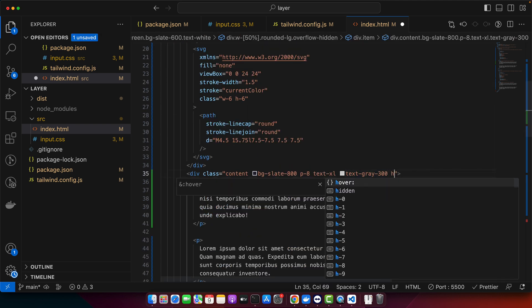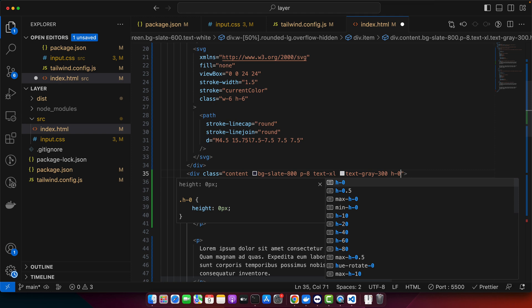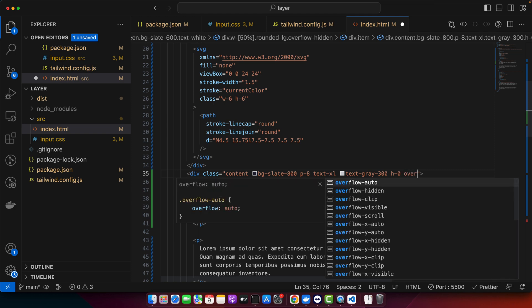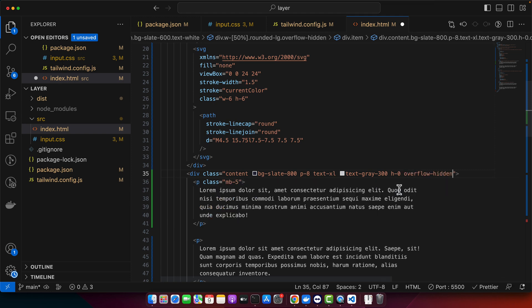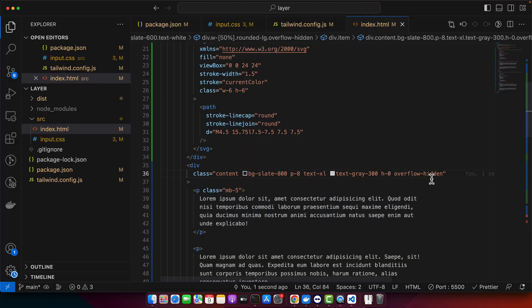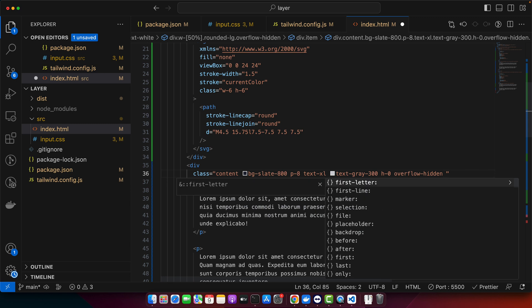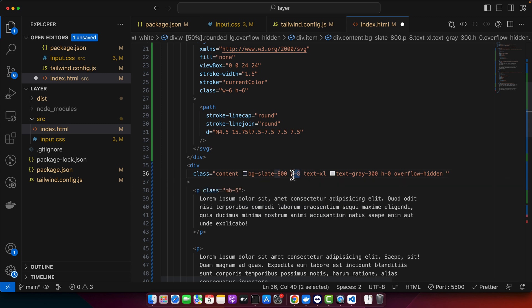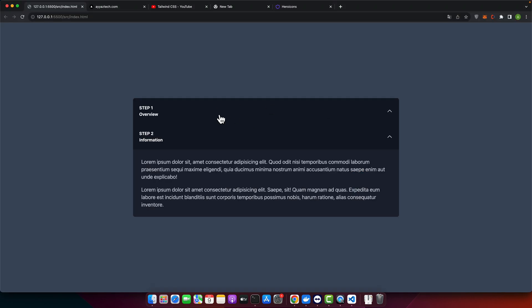Here I will add h-0 and overflow hidden. Okay, also all of the padding should also be zero. So I will remove it by default. So you can see that by default it will look like this.